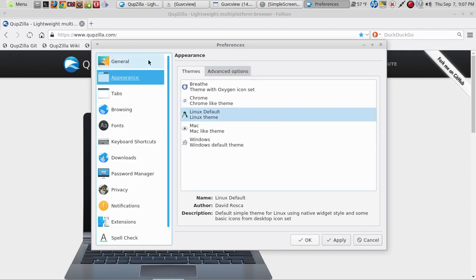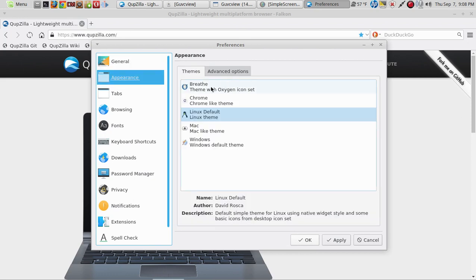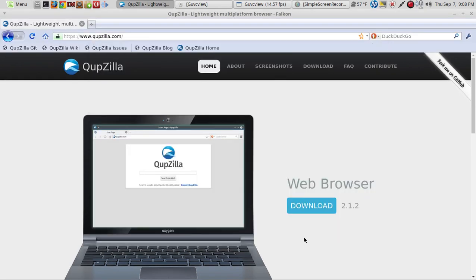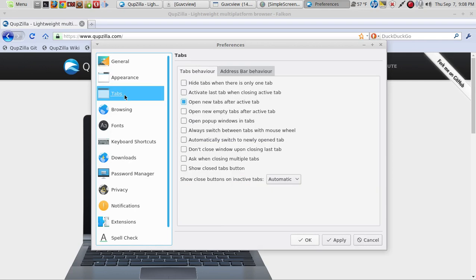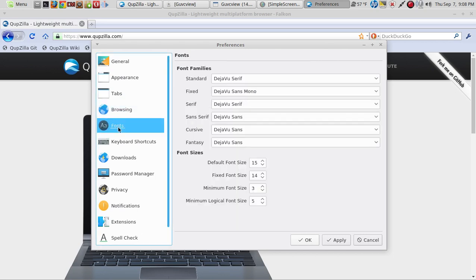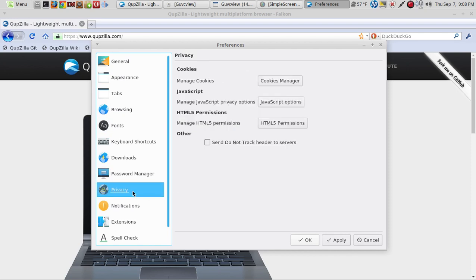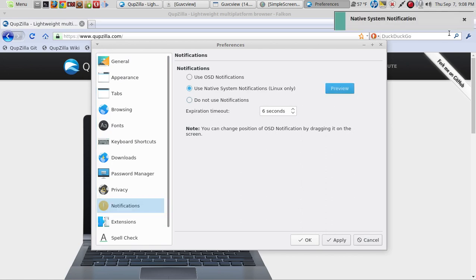Let's take a look at preferences. We've got General — nothing unusual there. Appearance: we have the Breathe theme, Chrome, Linux Default, Mac, and Windows. Let's try the Windows theme — that adds a bluish tint. Fine, that's fine. Back to preferences: Tabs, Address Bar, Behavior, Browsing, Web Configuration, Storage, Proxy, Fonts, Keyboard Shortcuts, Downloads, Password Manager, Privacy, Cookies Manager, JavaScript, HTML5 Permissions, Do Not Send Track Header to Servers, Notifications — use native system notifications (Linux only) or do not use notifications — and Preview.